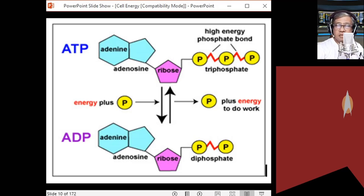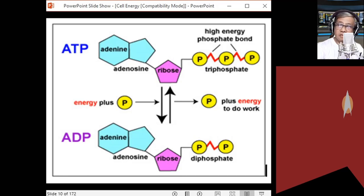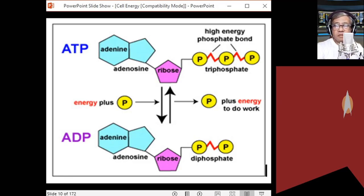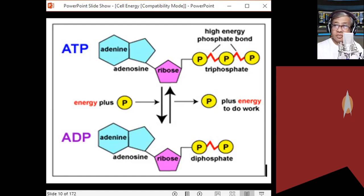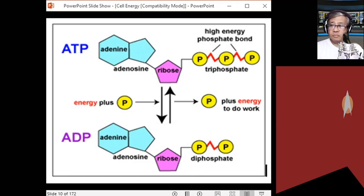In photosynthesis, ATP is also generated through photophosphorylation. In cellular respiration, ATP is regenerated from ADP using energy from food molecules. The addition of a phosphate group is called phosphorylation. It is easier to recharge ADP to ATP because you need only one phosphate group to be added.